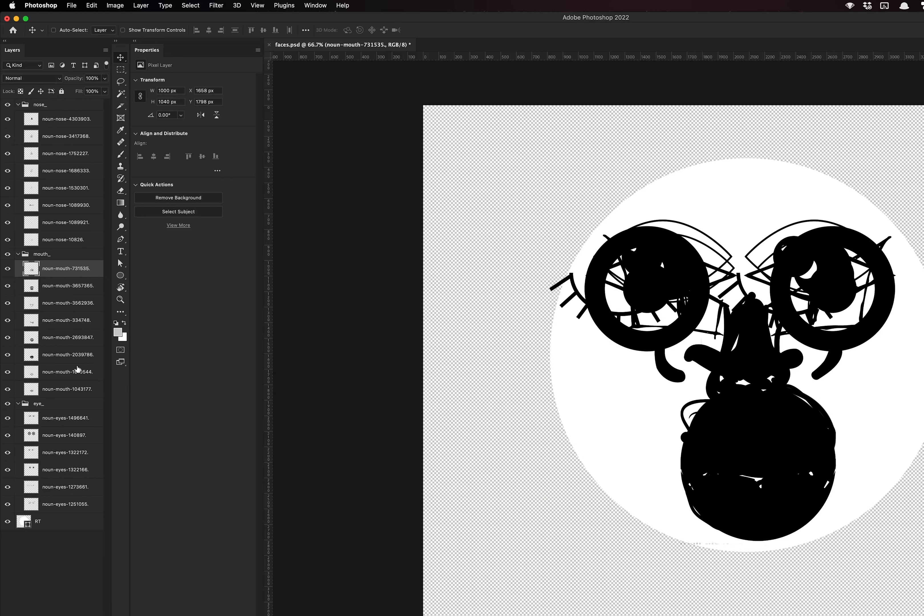I went ahead and wrote my own Apple script to batch rename the layers, but there are some plugins out there — I just couldn't find one in time for this video, so I just did it manually.